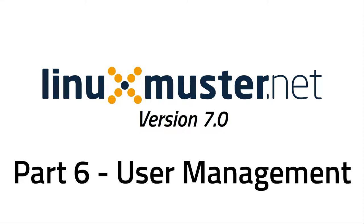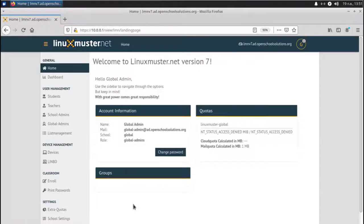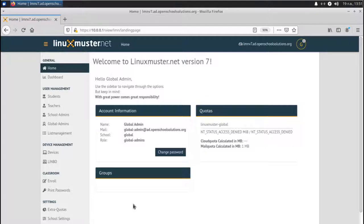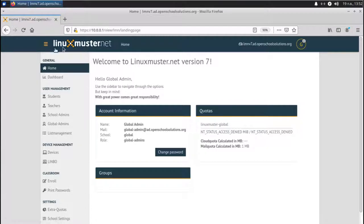Welcome back to a new episode of LinuxMuster.net. My name is Stefan from OpenSchoolSolutions.org and today we are going to add users, so students and teachers. Before we do that, we are logging into our dashboard, our web UI here. I've done that.